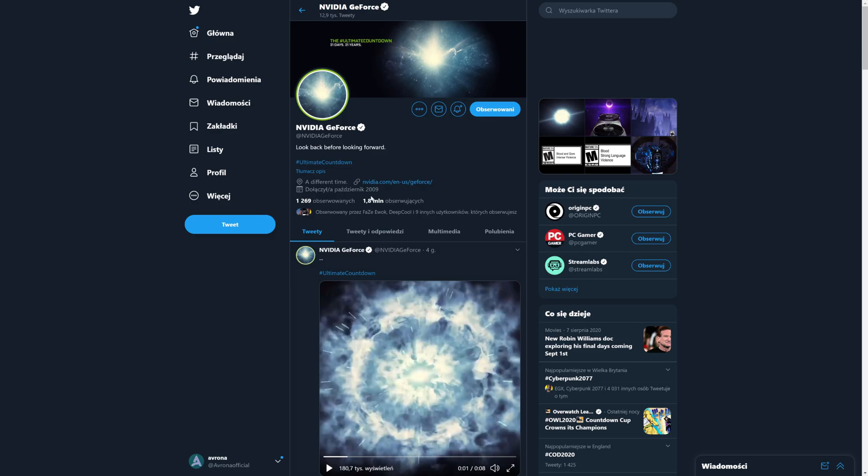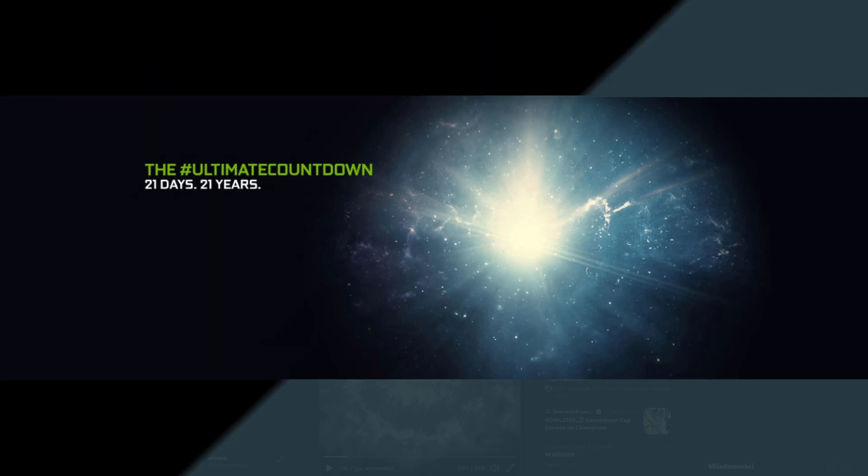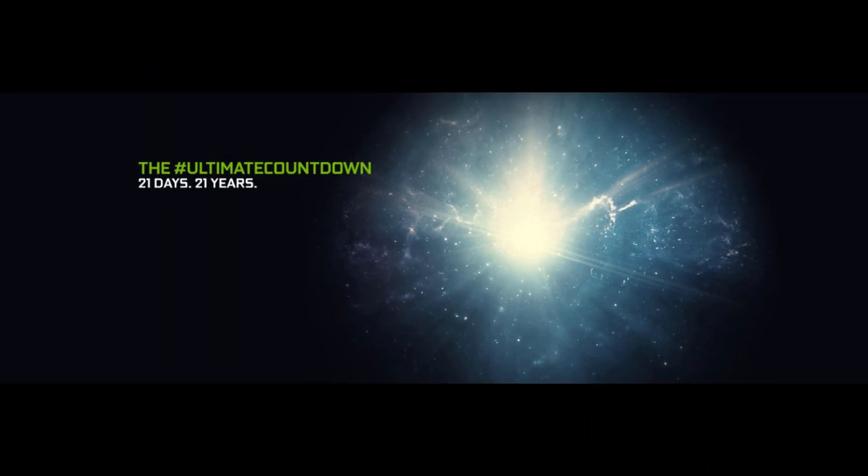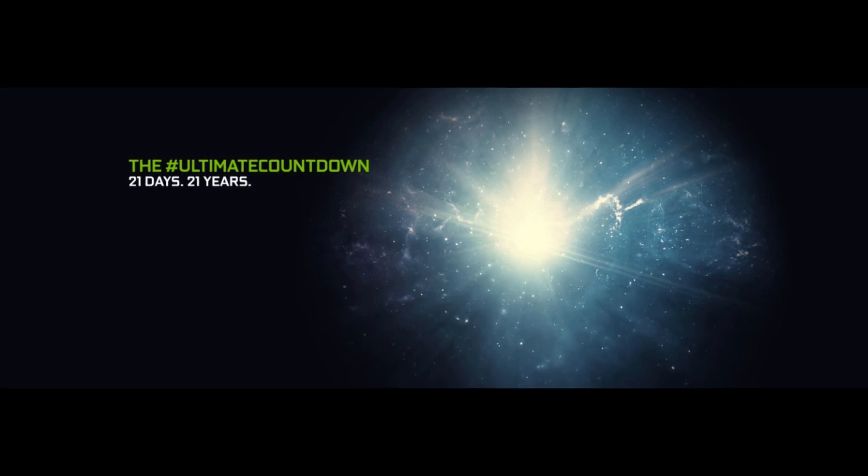But the mystery goes a bit deeper when you actually go on the profile, where they have changed the banner to something that says the ultimate countdown, 21 days, 21 years. Of course, it got many people riled up thinking, what on earth is going on?